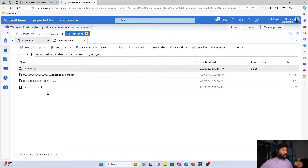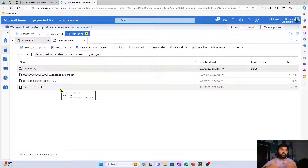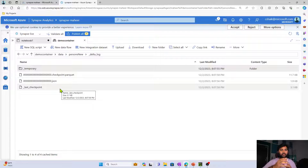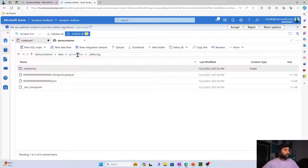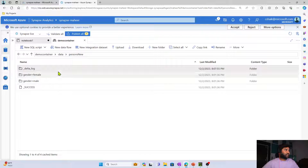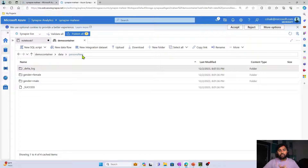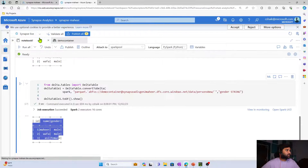Let's go to the container physically and refresh the persons_new folder. I should see a delta_log folder now. Inside the delta_log folder I should see Parquet and JSON files that record all Delta operations like updates and deletes. The moment you see a delta_log folder in any root folder, you can conclude that it is Delta format data.